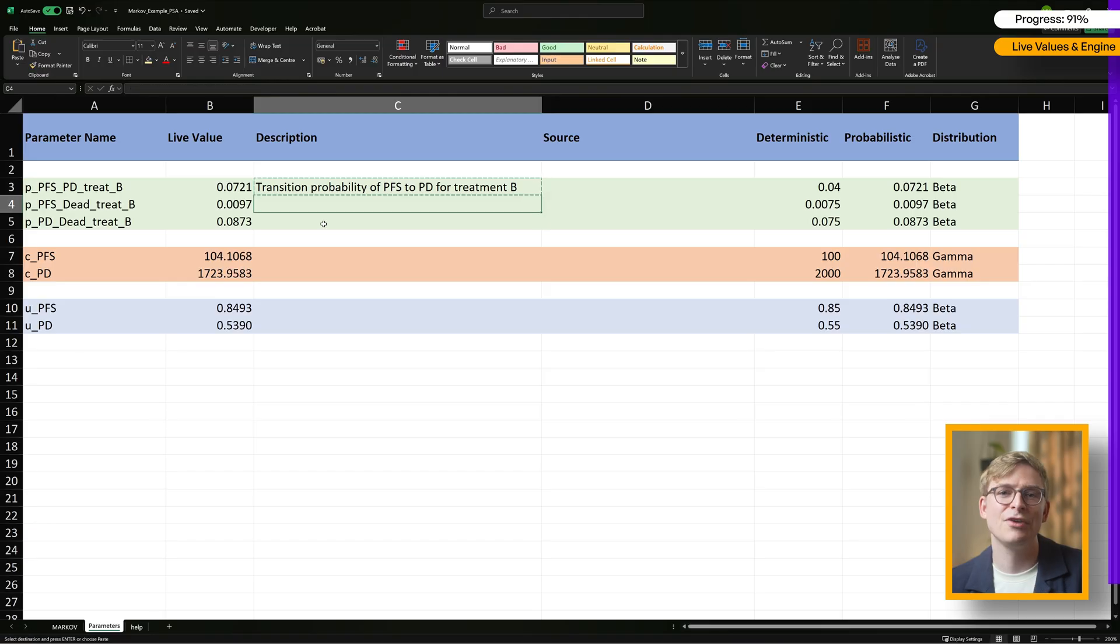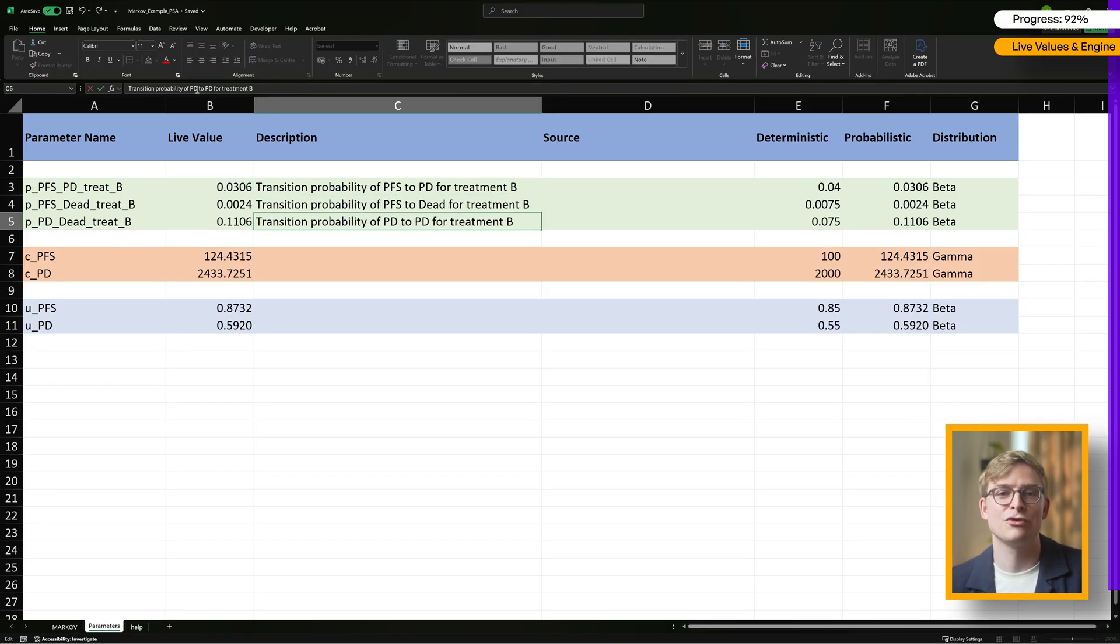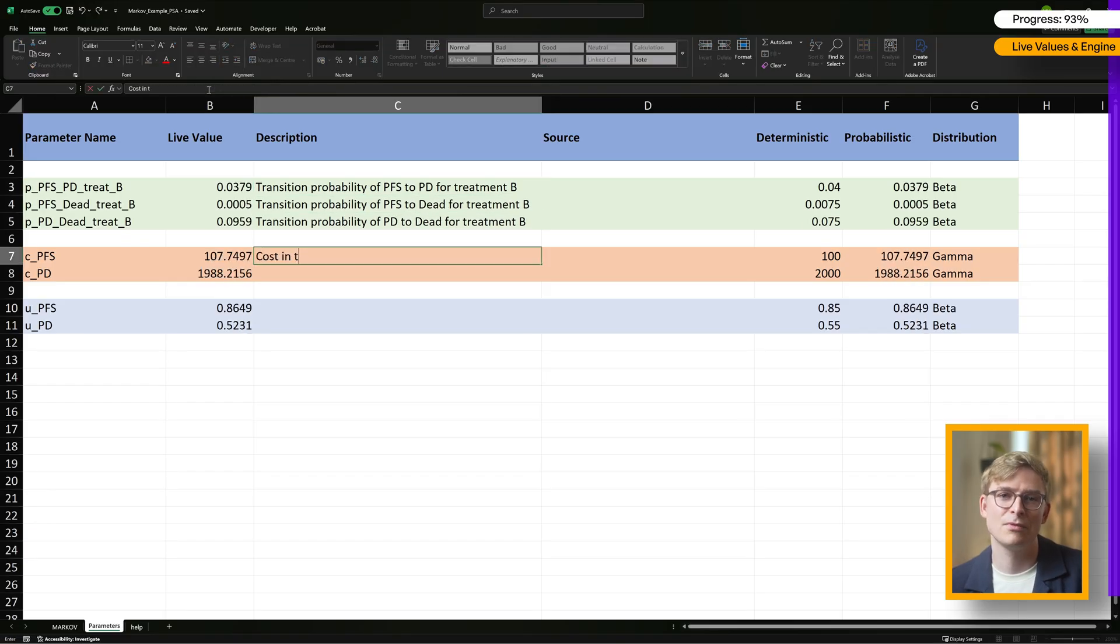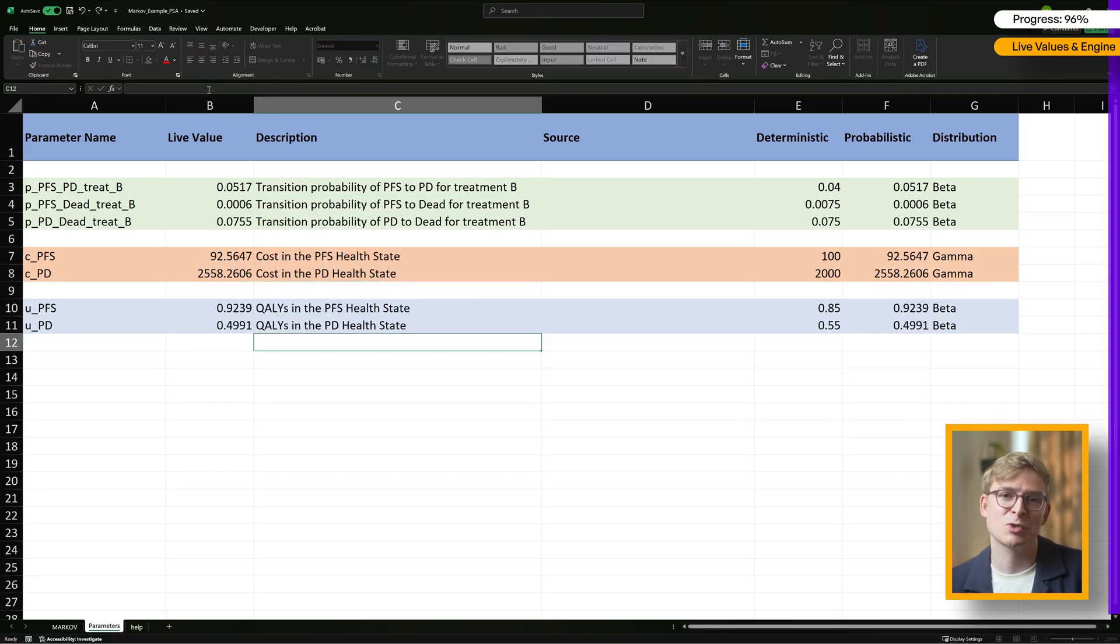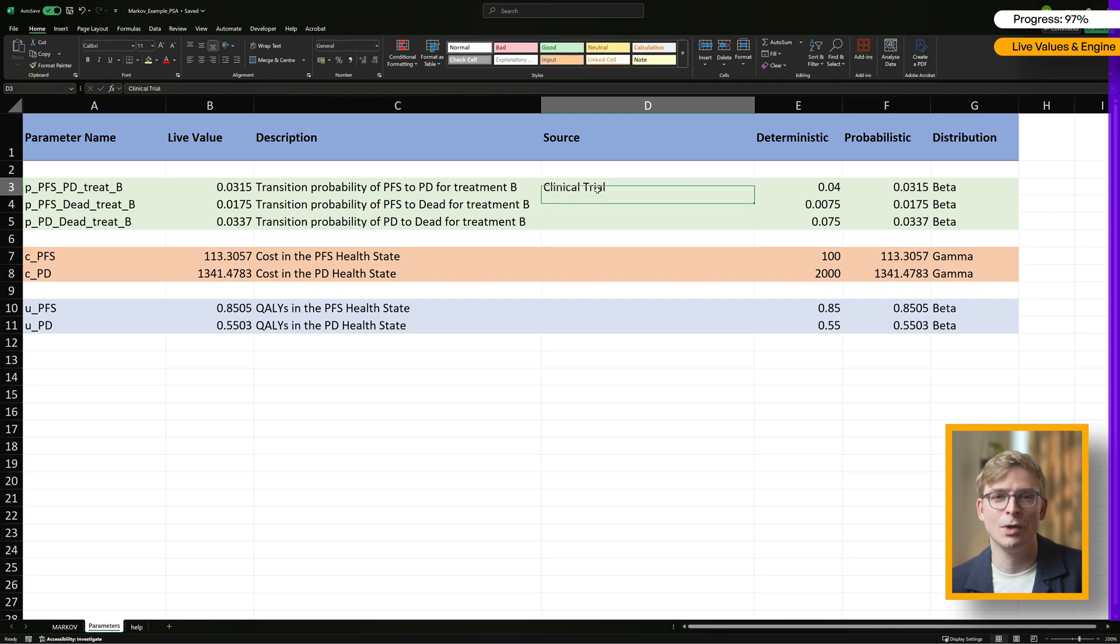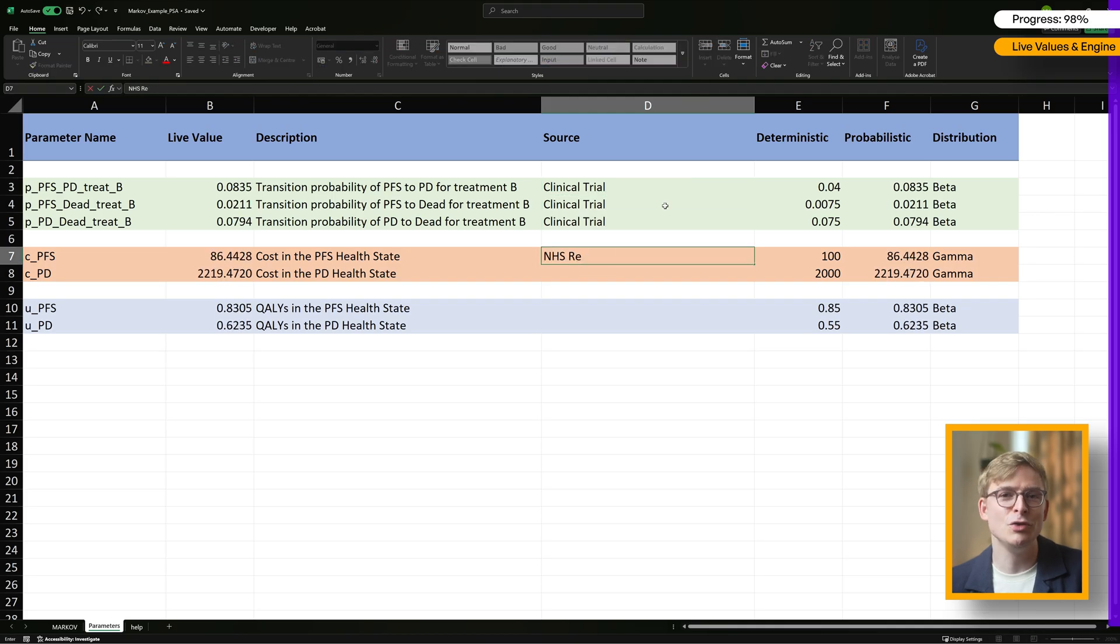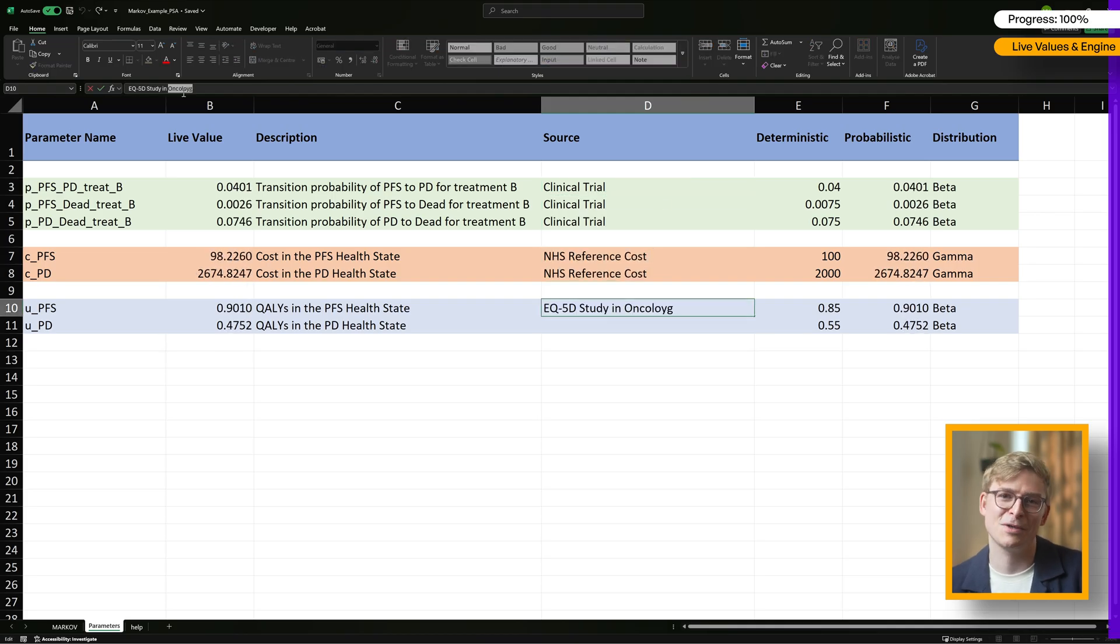Back on the parameters sheet, the last step is to fill out the description and source columns. This part isn't needed for calculations, but it's great for transparency, so future you or someone else knows exactly what's going on.